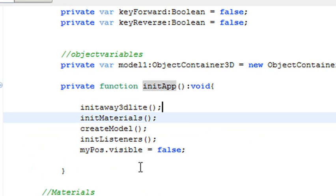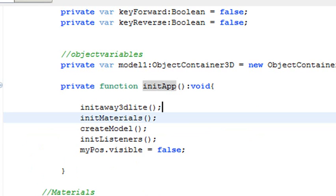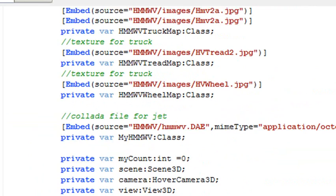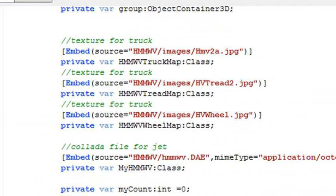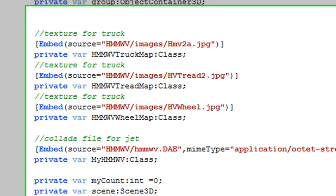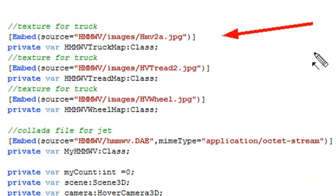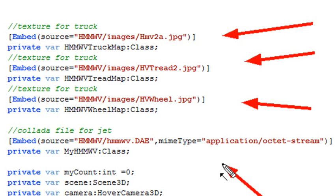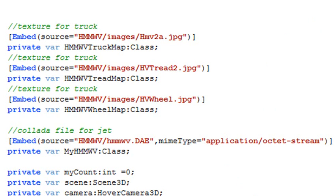Let's take a look at initiate materials. In order to do your materials, what I do in this particular program is actually just go ahead and embed everything. The images - I have the body image, the tread image, and the wheel image. And then the DAE file, I embed it so they come out real fast. You don't have to do that. You can load these models dynamically. Once again, you can get all this code on my blog, professionalpapervision.wordpress.com.